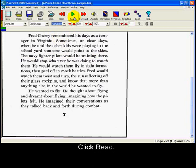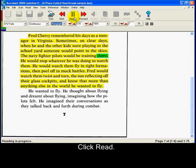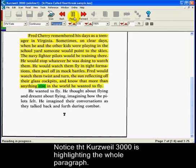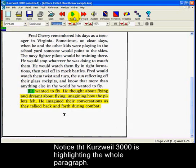And click Read. He would stop whatever he was doing to watch them. He would watch them fly in tight formations, then peel off in mock battles. Fred would watch them twist and turn, the sun reflecting off their glass cockpits, and know that more than anything else in the world he wanted to fly. Did you notice that Creswell 3000 now highlighted the whole paragraph instead of the sentence?